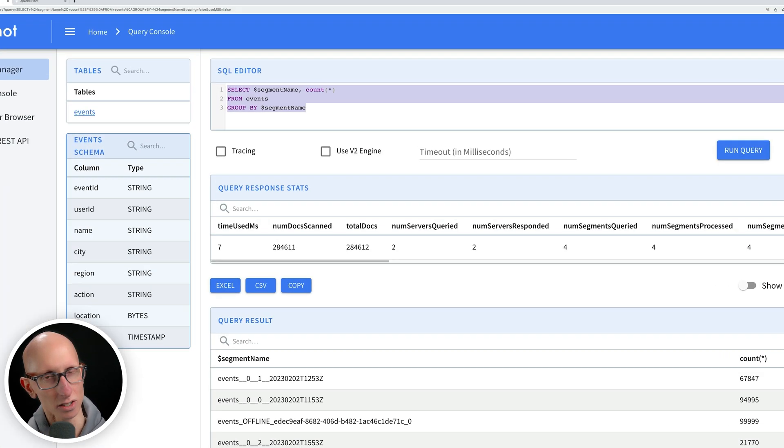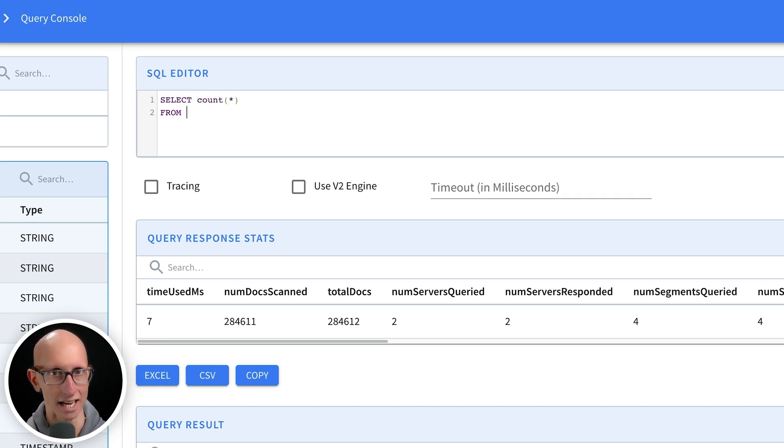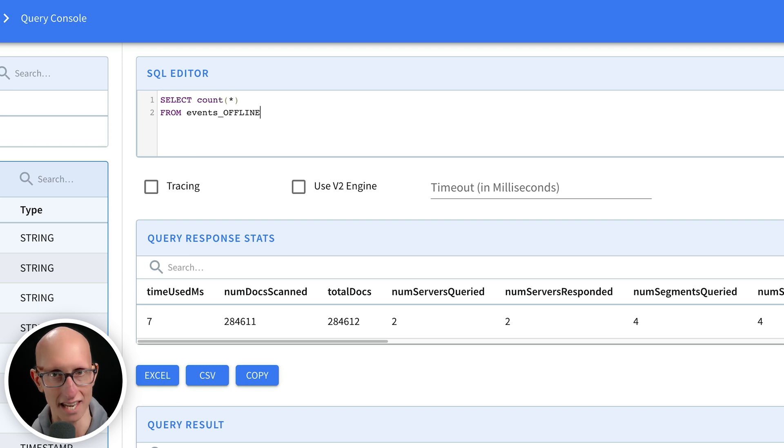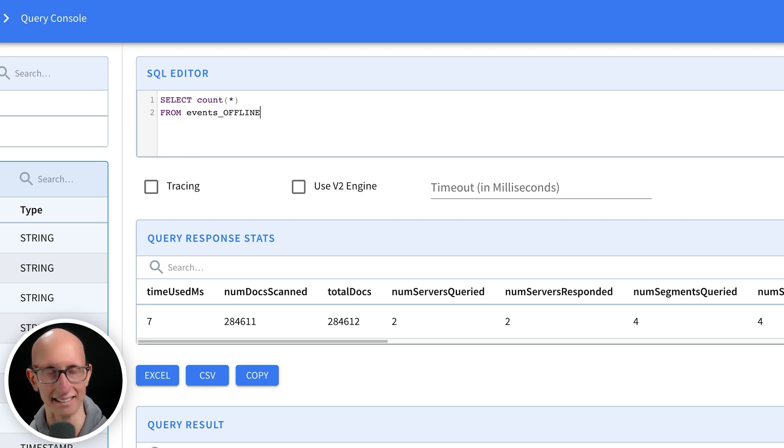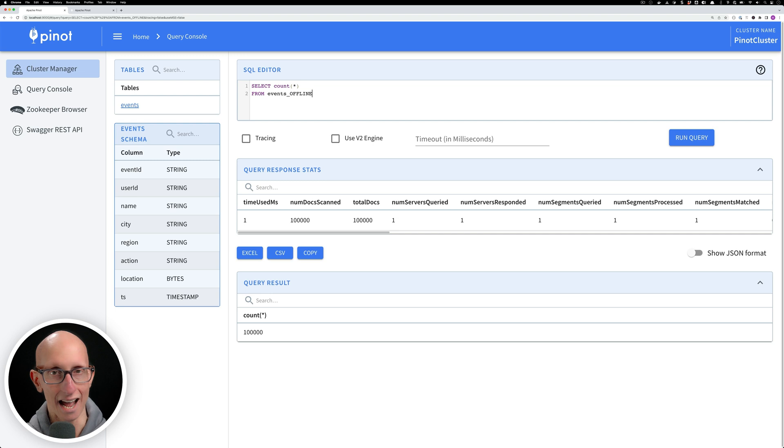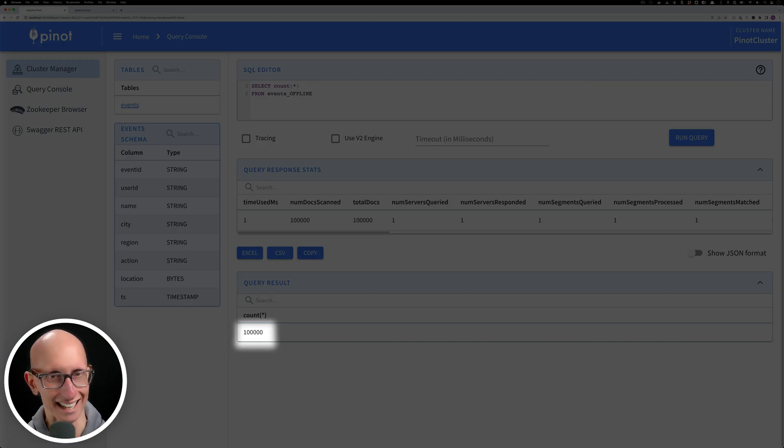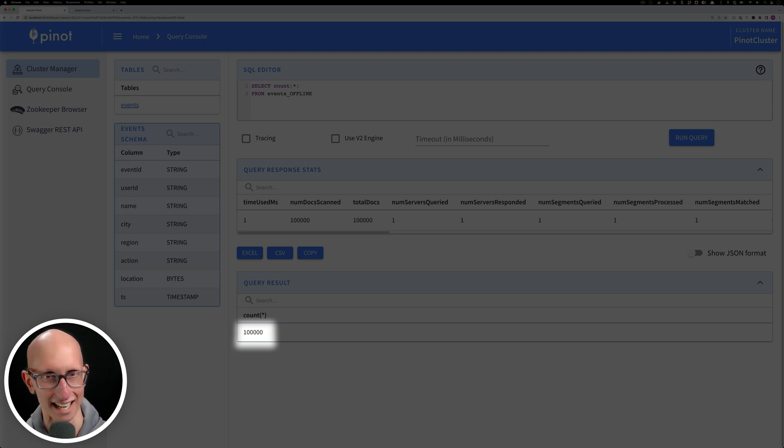We can also write a query to count the number of records in just the offline table by putting underscore offline at the end of the table name as a suffix. That query says there are a hundred thousand records. So what's going on? We've lost one record. One time it was 99,999 and now it's saying it's 100,000. Let's see if we can figure that out.